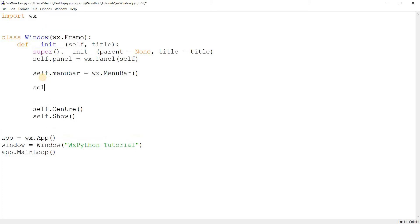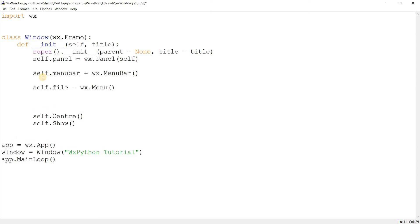I'm going to go ahead and create our menu bar. I'll call it menu_bar and do wx.MenuBar() — there's no need to pass in any parameters, we can just leave it to its default values. Over here I'm going to create our menu. You should understand the difference between a menu bar and a menu.